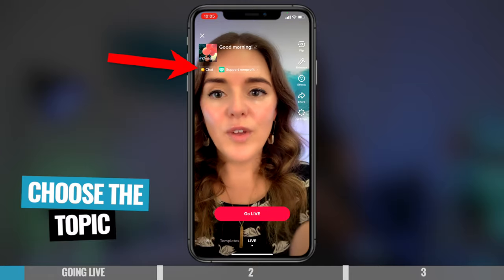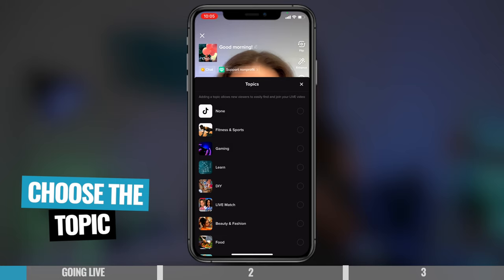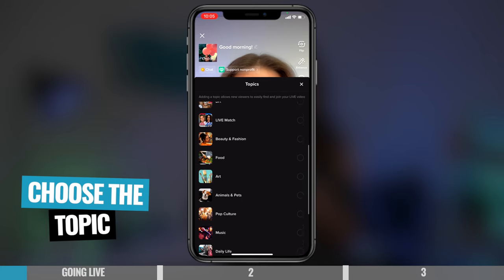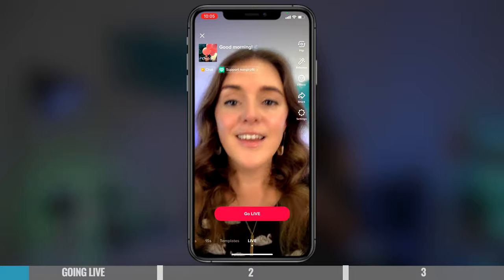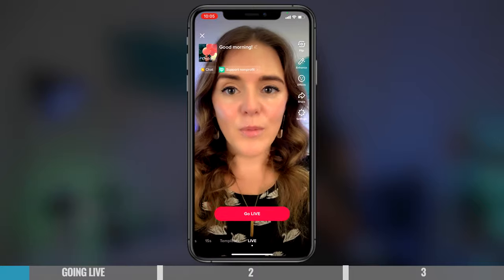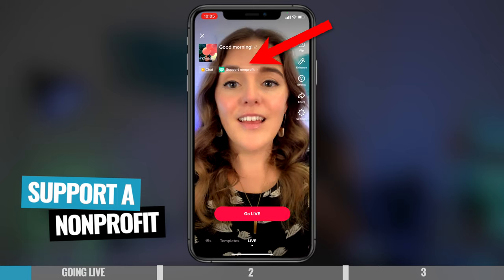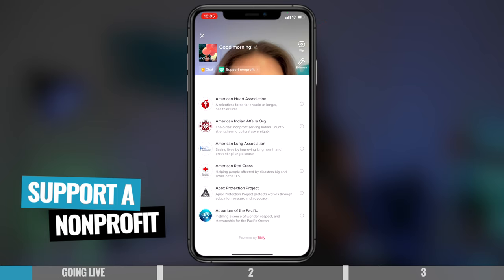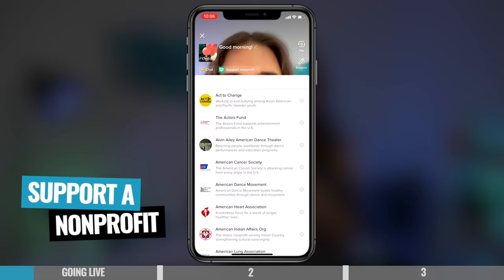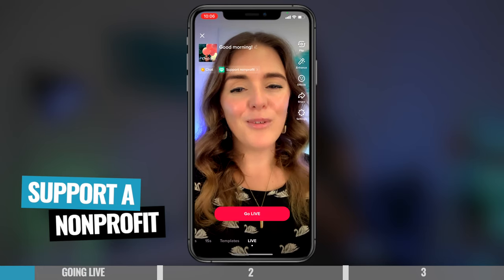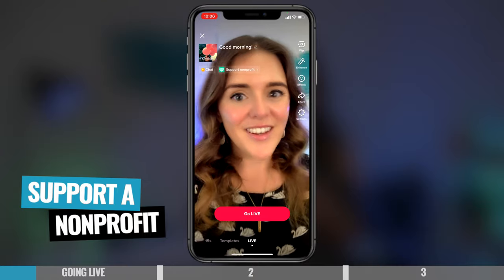Here you also have the option to choose what topic you're gonna talk about. Is it fitness and sports, gaming, DIY, pop culture? But I'm just gonna keep mine on chat. And you also have the option to support a non-profit. You don't get the choice to add your own, but there's a great variety of non-profits in here, which will depend on what country you're in. But then during your live, people have the option to donate and support that non-profit. So it's actually quite a nice feature.